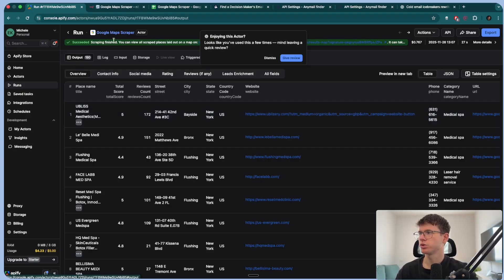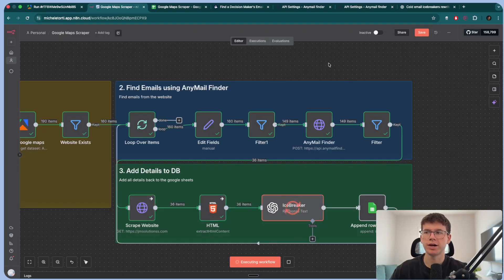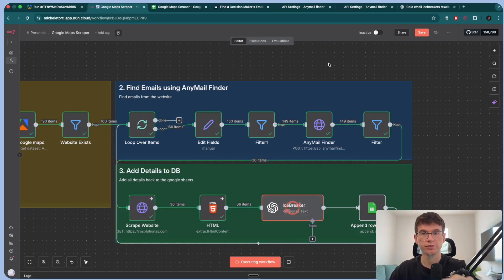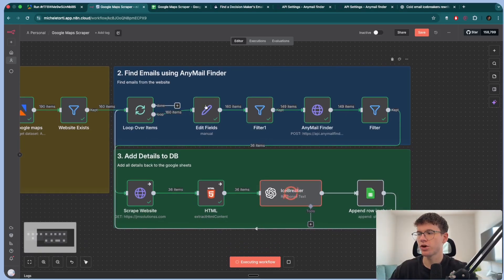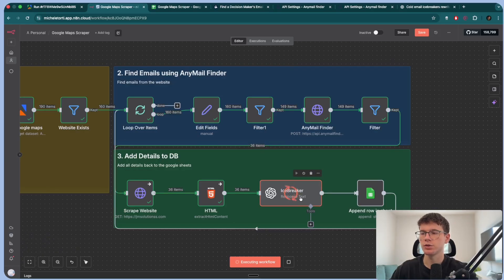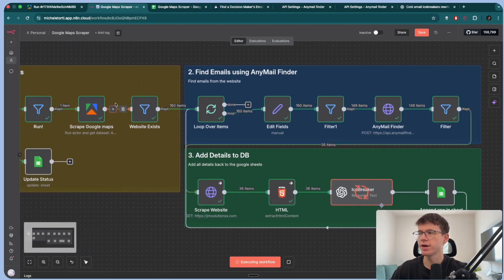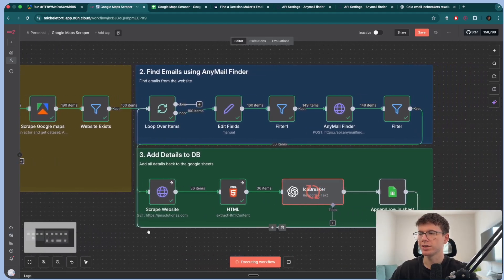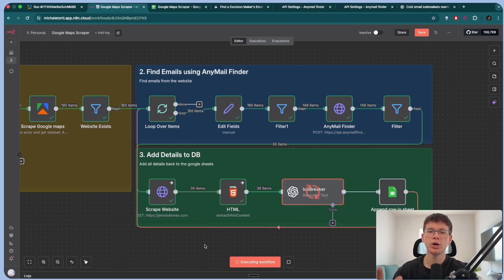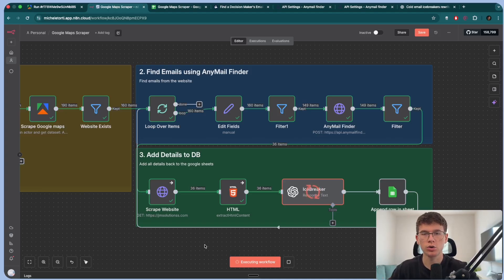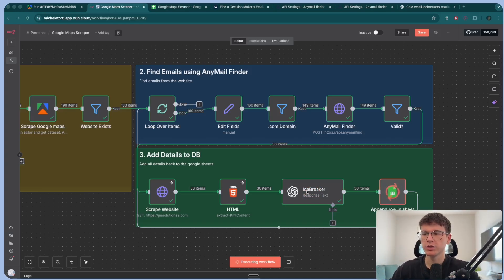The output was only 200 before sending it to the next steps, which is using an email finder — basically looking at the decision makers' emails from that company — before scraping the website of that company and using AI to generate an icebreaker email. Bear in mind that we had 190 items go through here, but only 36 ended up here because we have filtering criteria to make sure all the leads in our database are valid and that we can actually reach out to, before sending everything to our Google Sheet database.